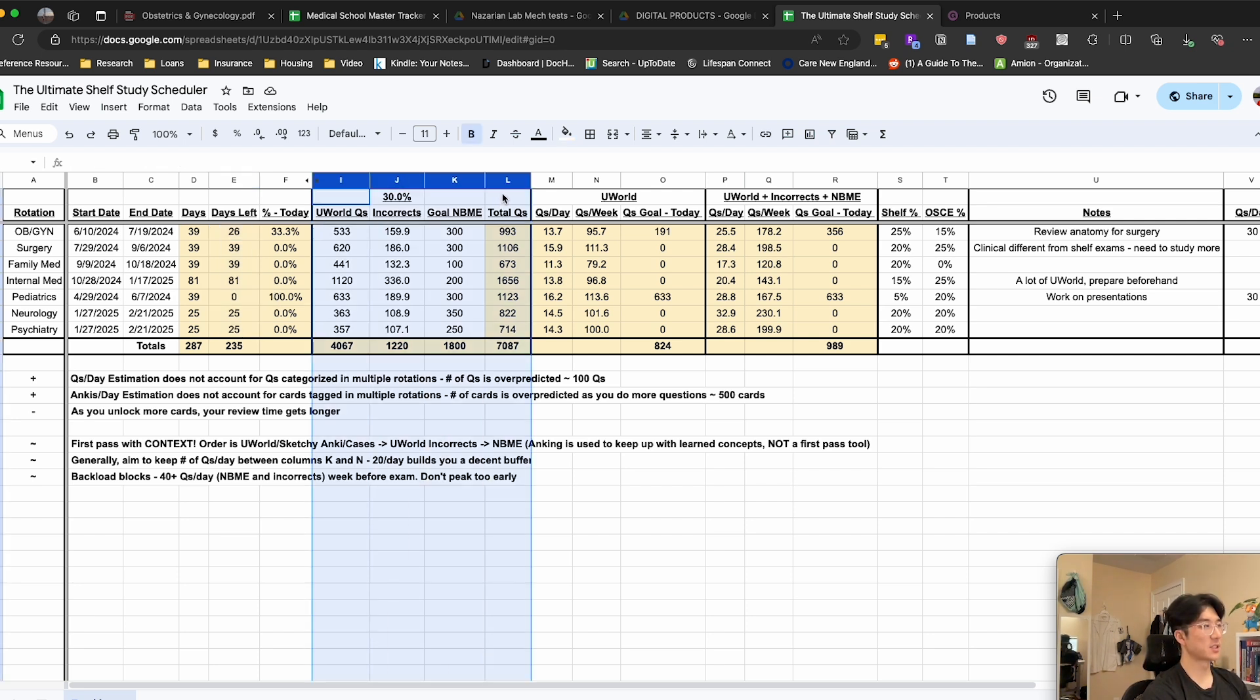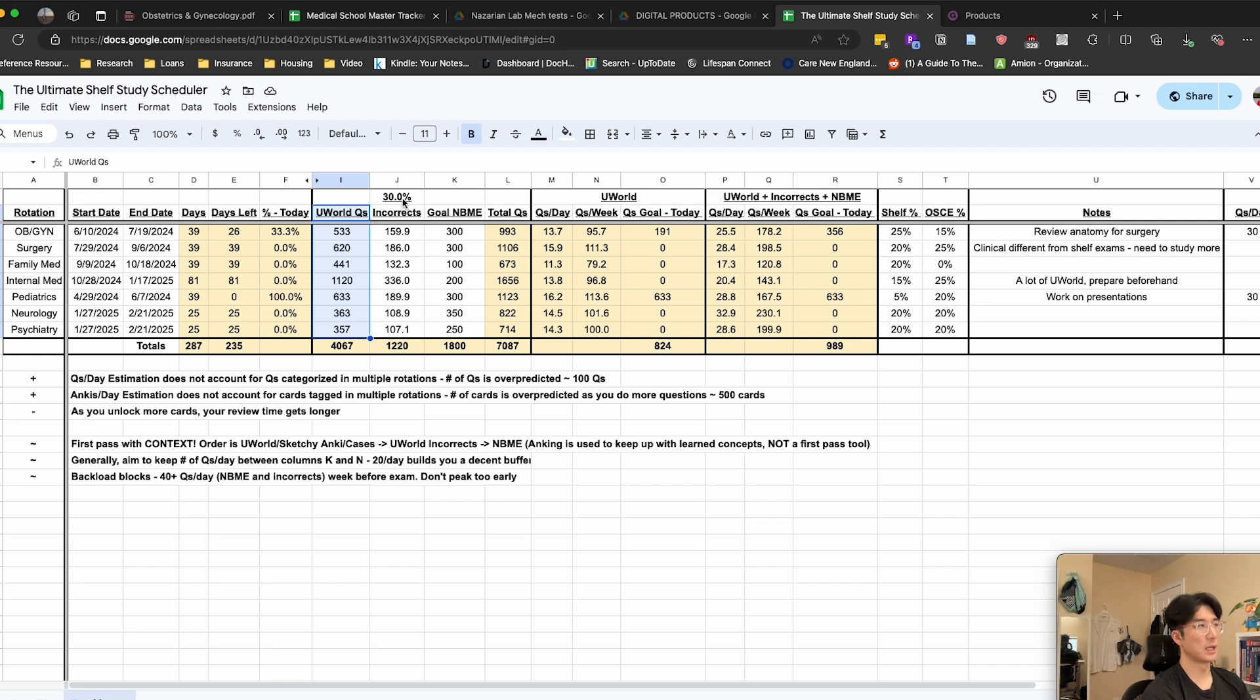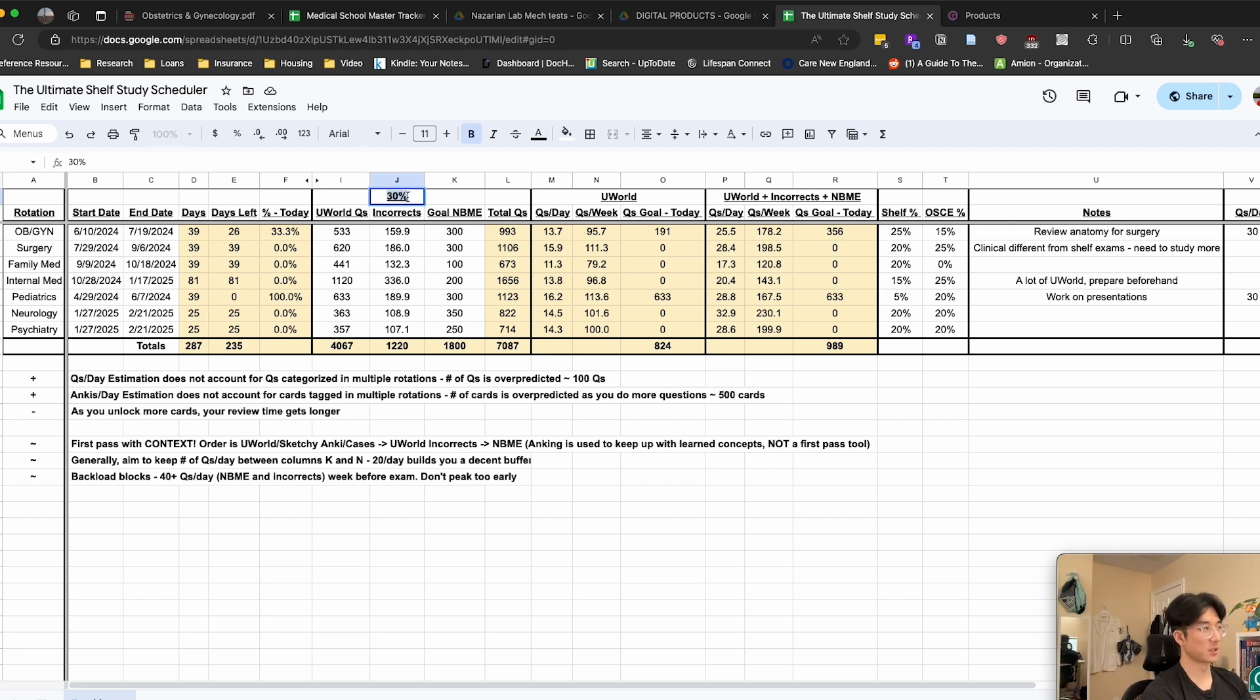As for these columns here, this is the number of UWorld questions you have to do per rotation current as of one month ago. This column is your predicted number of incorrect UWorld questions, so I like to complete or redo all my incorrects before I take the shelf just to make sure that I'm actually learning and retaining from my mistakes.